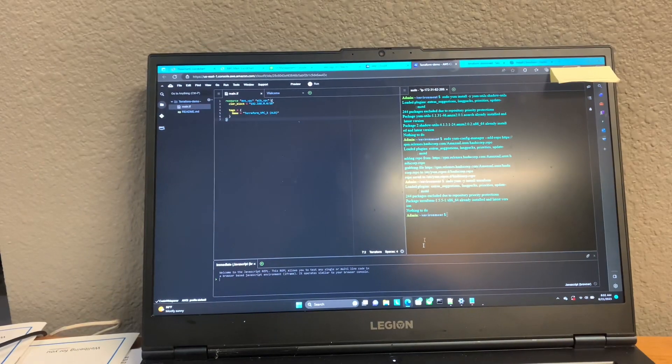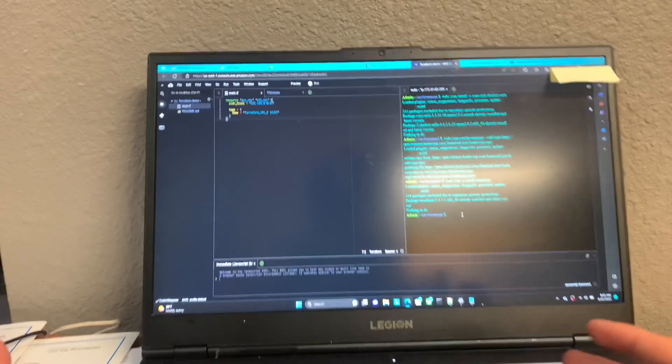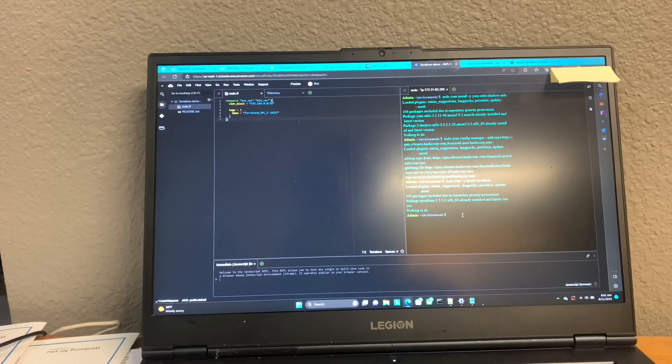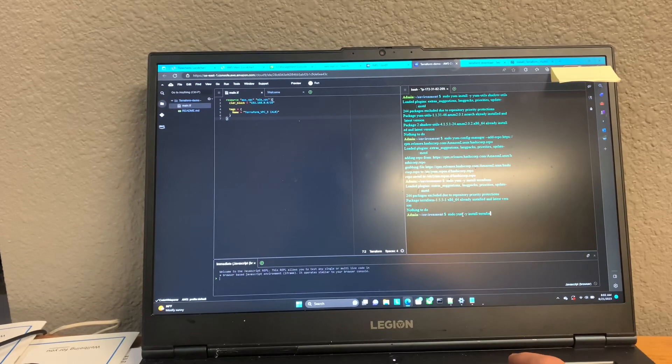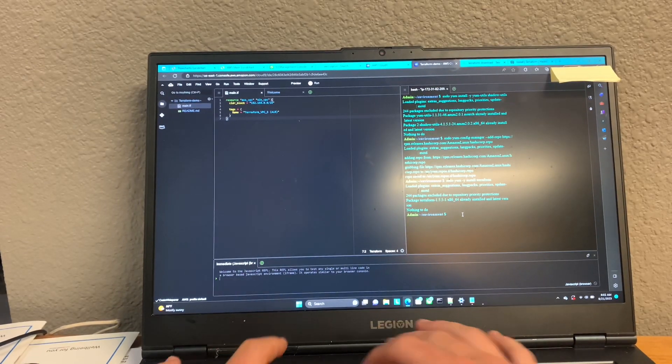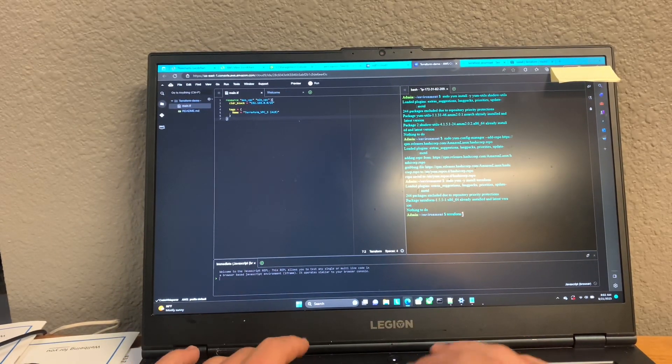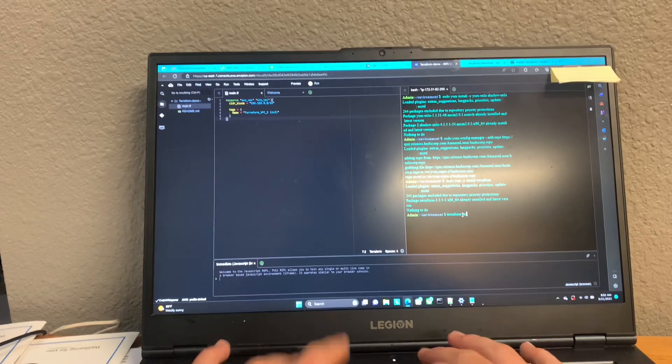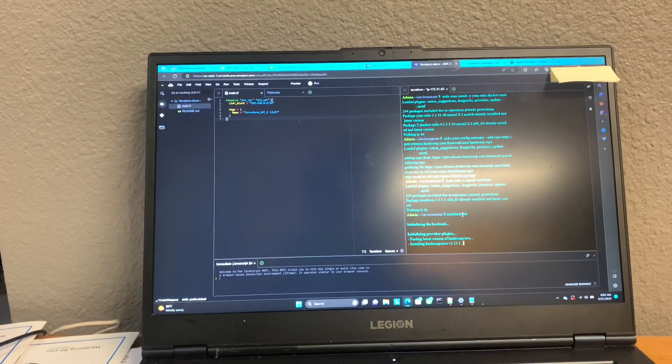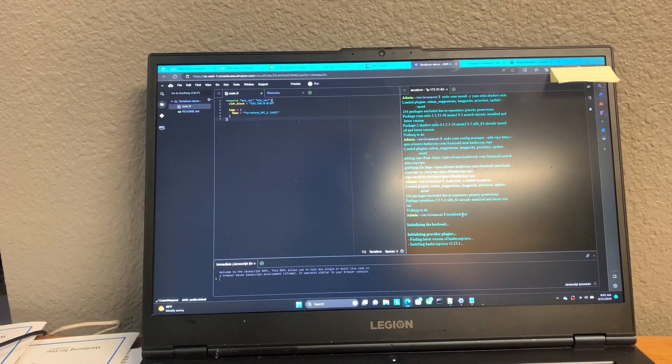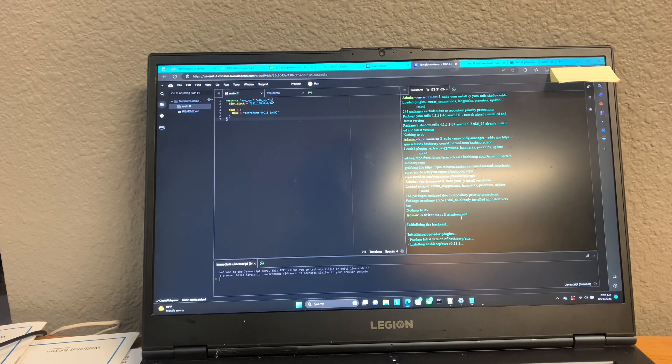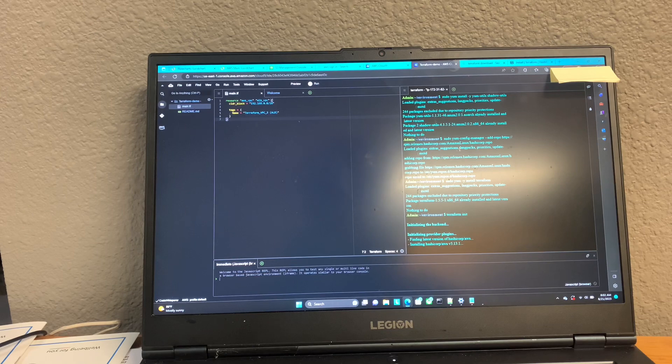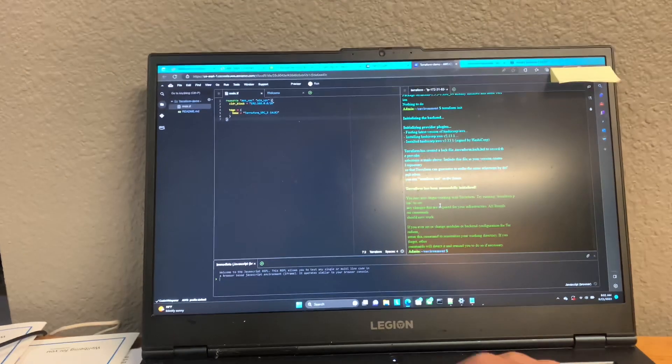So we can go ahead and run that. So to actually deploy infrastructure, what you're going to want to do is start off with the Terraform init command. Give that a second to load. All right. Looks like that went through.